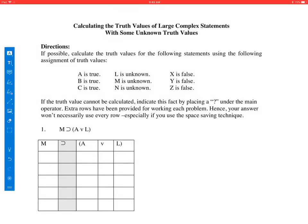Good morning. My name is Todd, and I'm going to be your logic tutor here. We're continuing with calculating the truth values of large complex statements with some unknown truth values.